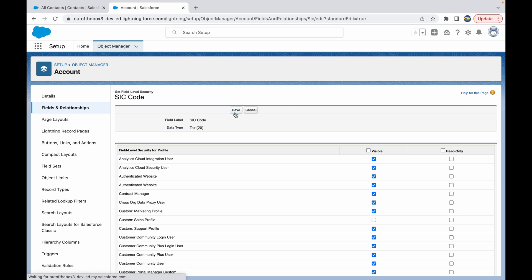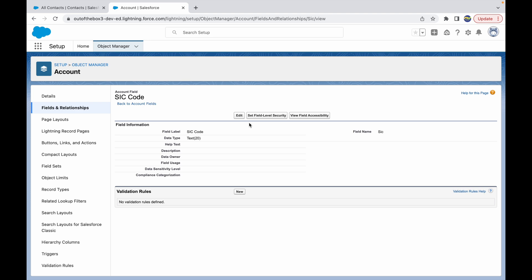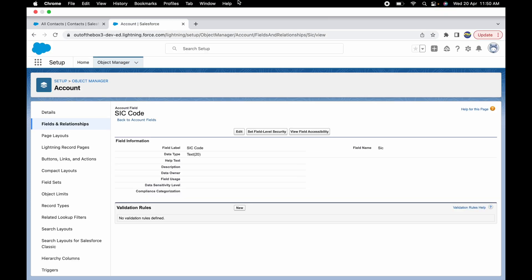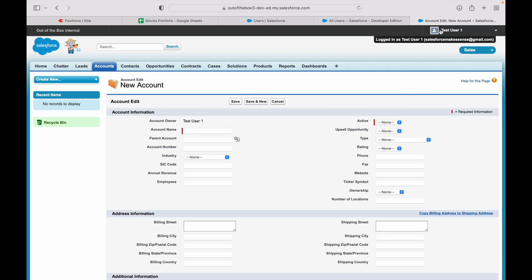Now what this will do is this will hide the SIC code field from the layouts for the Custom Sales Profile guys. If I go back to my Test User One screen and try to refresh, the SIC code field will not be available anymore. As you can see, it's gone. So that's the first way how you can configure field level security through profiles for different users.